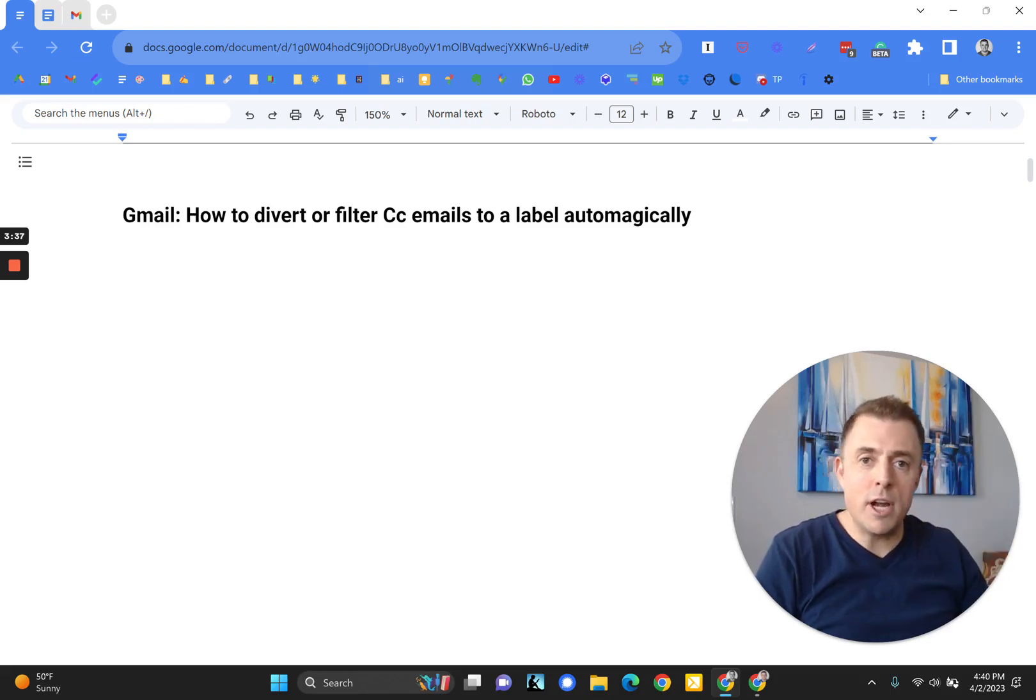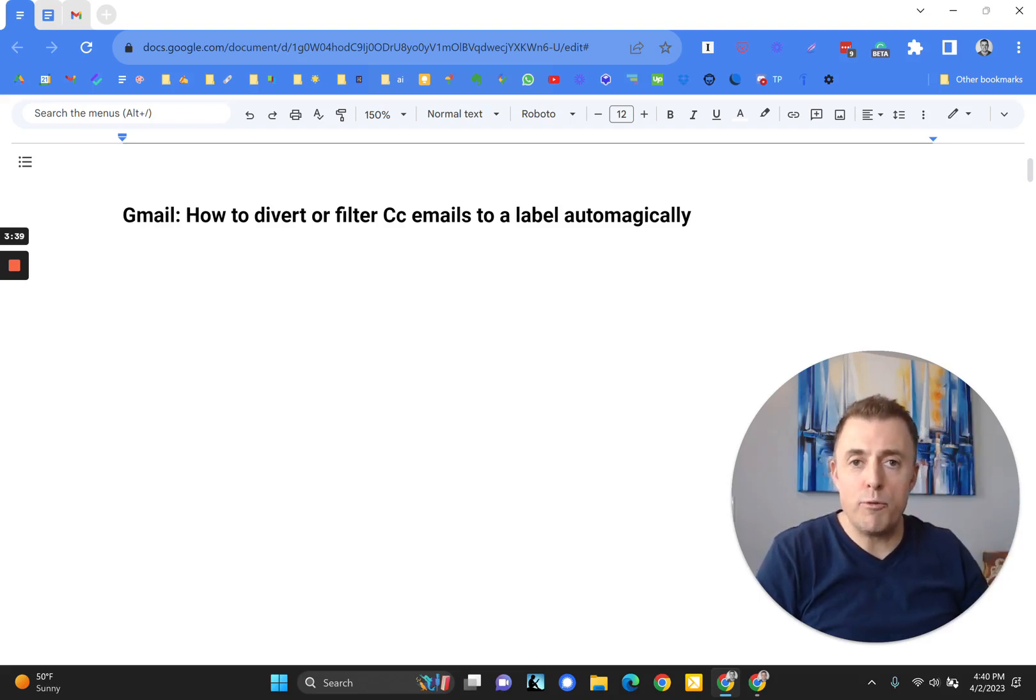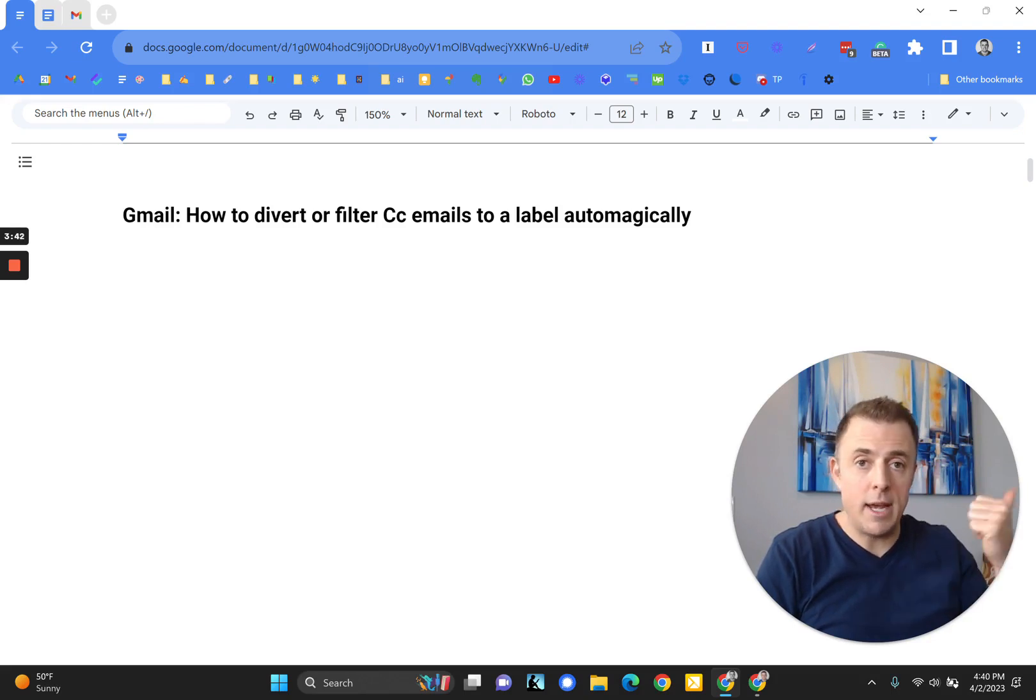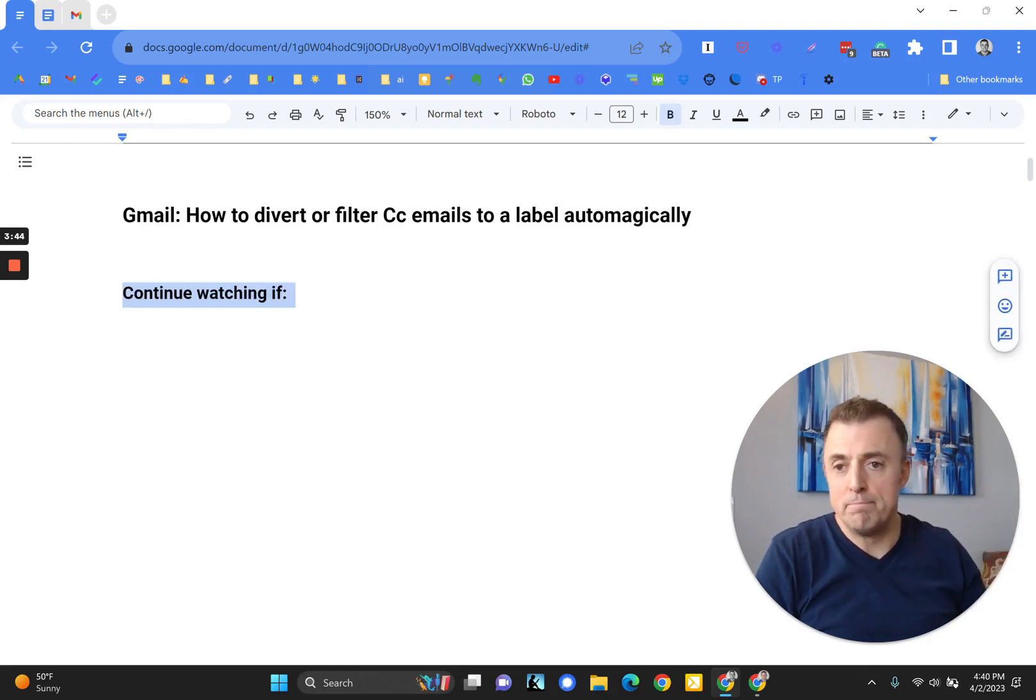Hi, my name is Josh Evilsizer and today I'm going to show you how to filter or divert CC emails out of your inbox. Here we go.